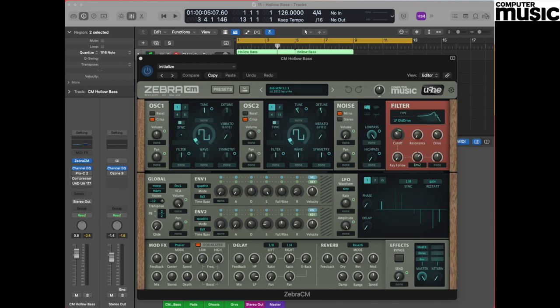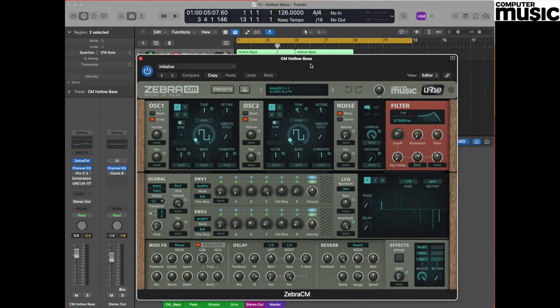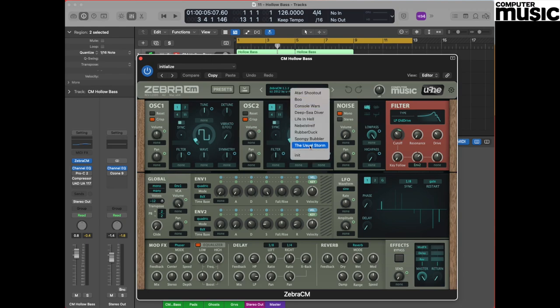So let's dive straight in. We're working in Logic today and as you can see we've already got a copy of Logic open and we've got our Zebra CM plugin plugged in and ready to go. First thing we need to do is initialize our patch, so we do this by going to the display at the top of the plugin, clicking and dropping down to Init, which will initialize our patch.